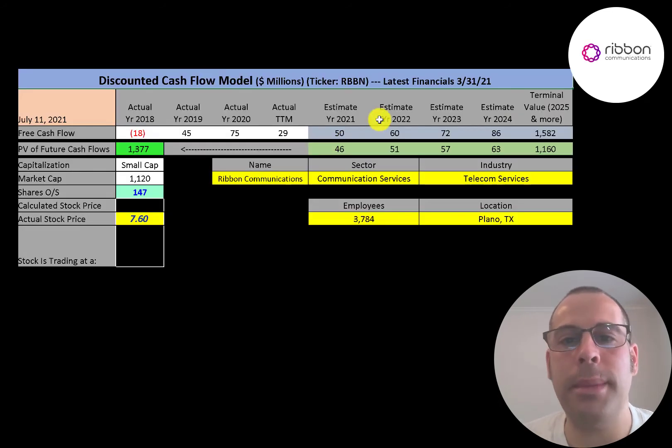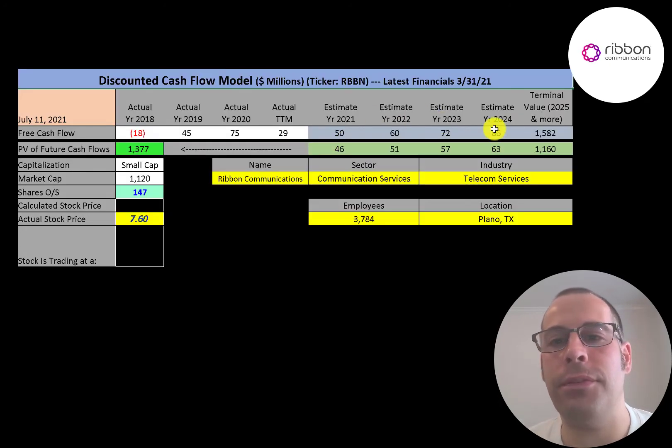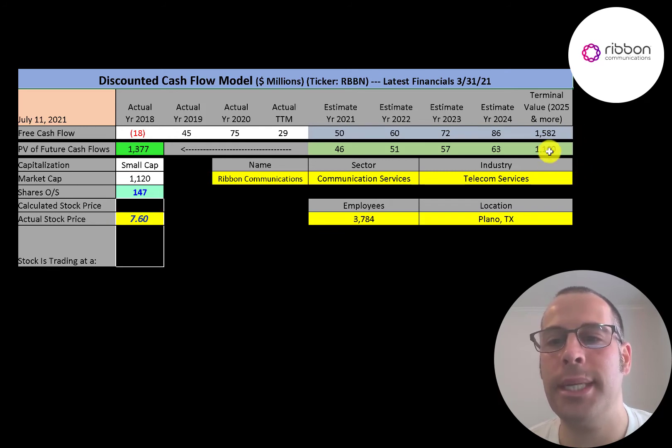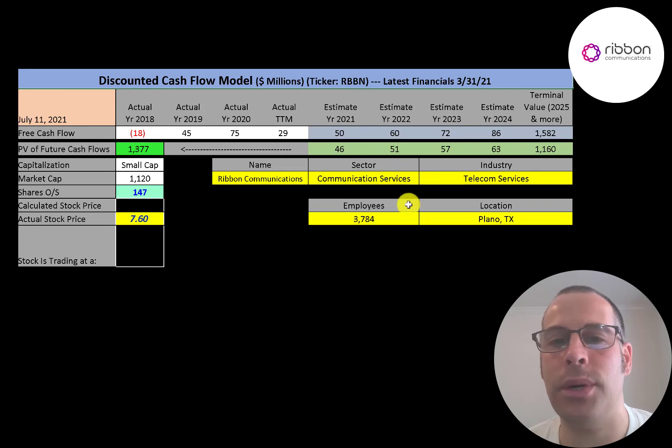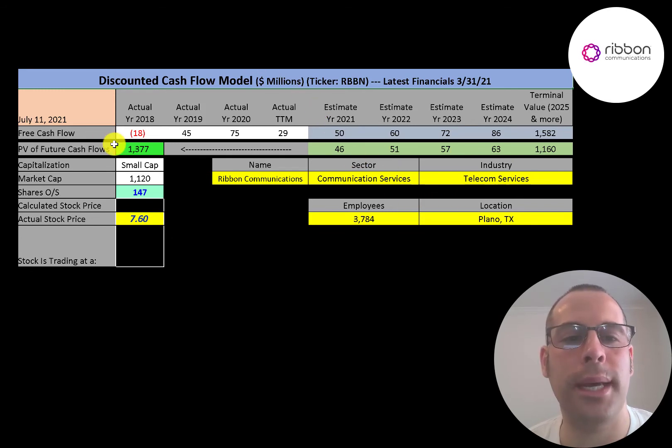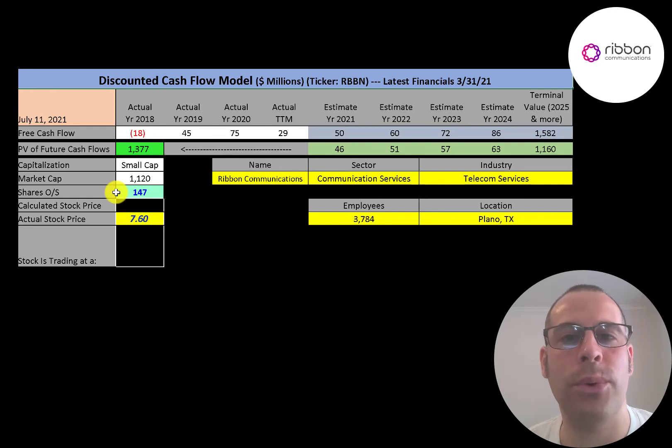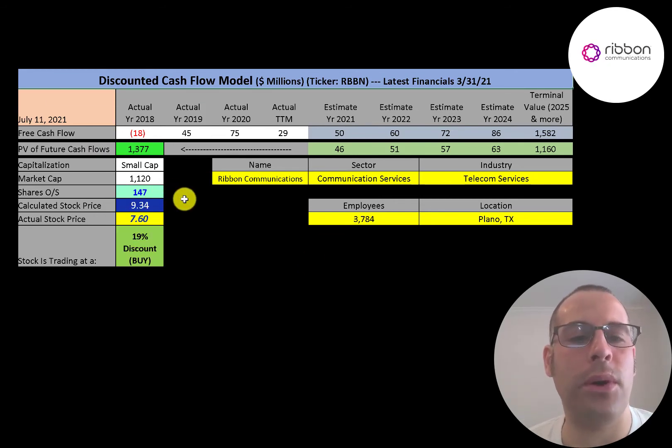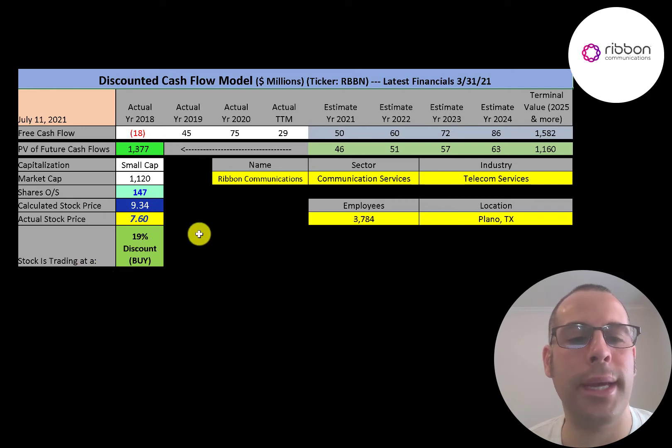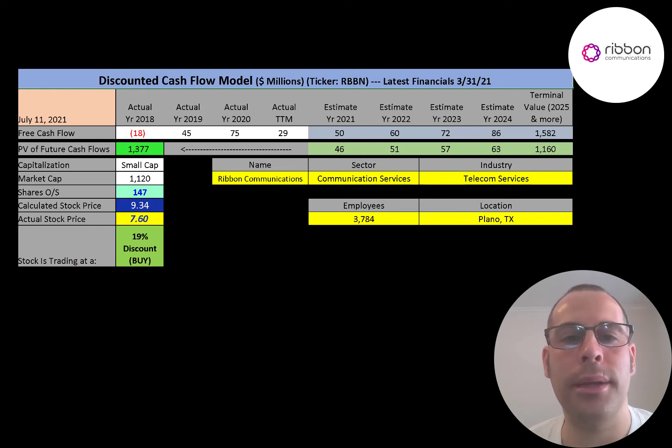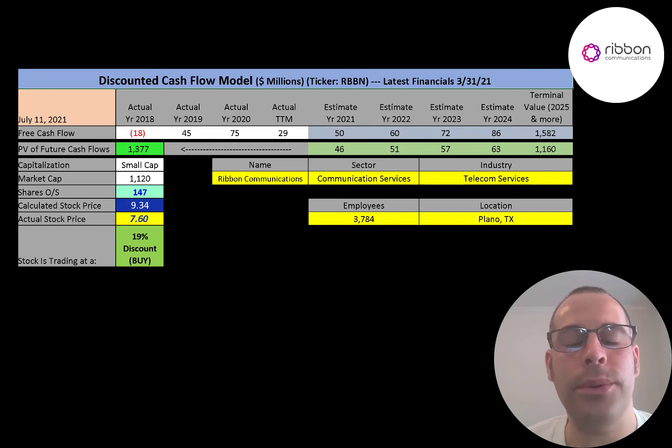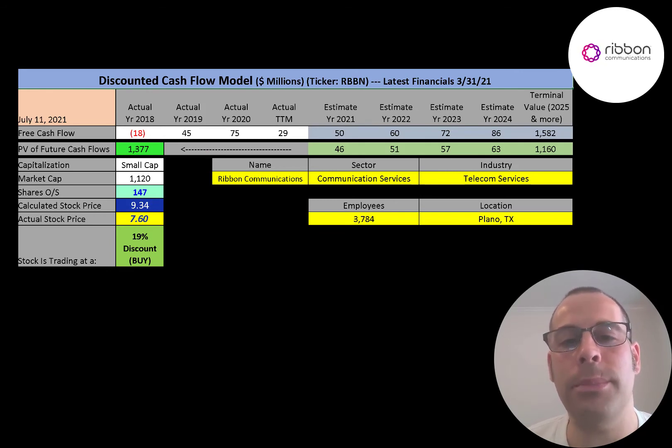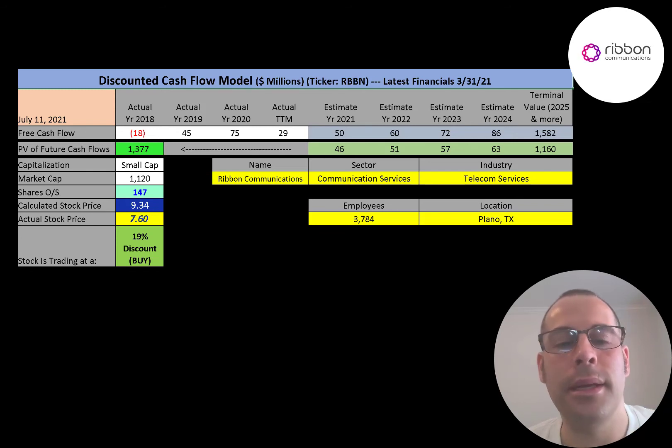We estimated four years of future free cash flows. We also estimated a terminal value, which is all cash flows past year four. That's 1.6 billion. We discounted those numbers back to today using the weighted average cost of capital. We get a value of the company of 1.4 billion. We divide that by 147 million shares and we get a calculated stock price of $9.34. They're trading at $7.60. So they're trading at a 19% discount. It's a buy according to the model.